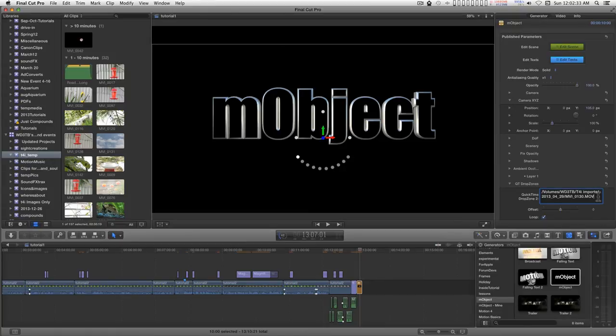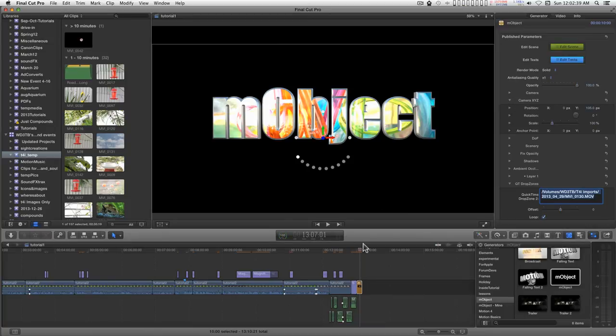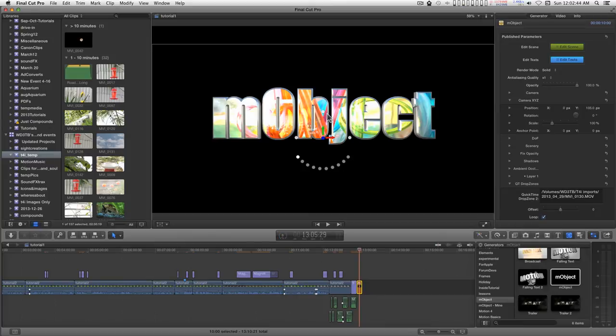Back in Final Cut, you might have to type the Enter key. And there you have the video inserted as the texture for that part of the 3D object.